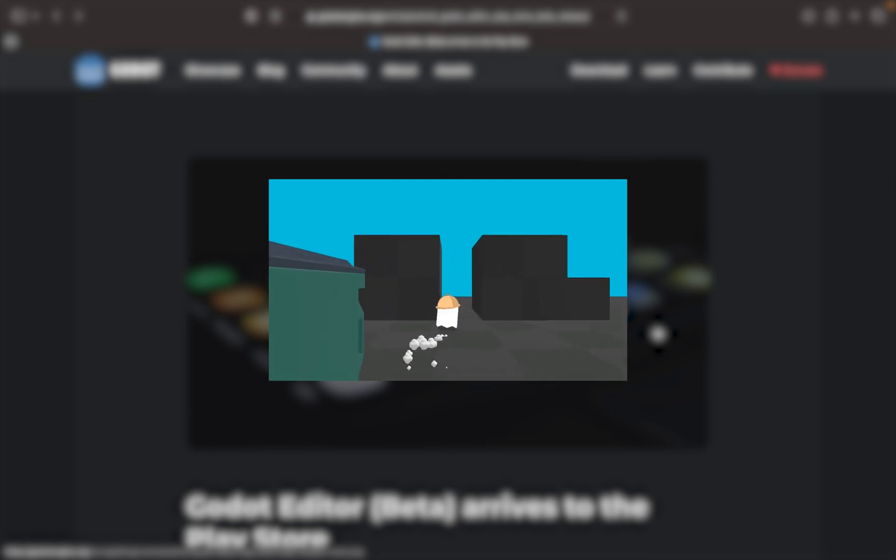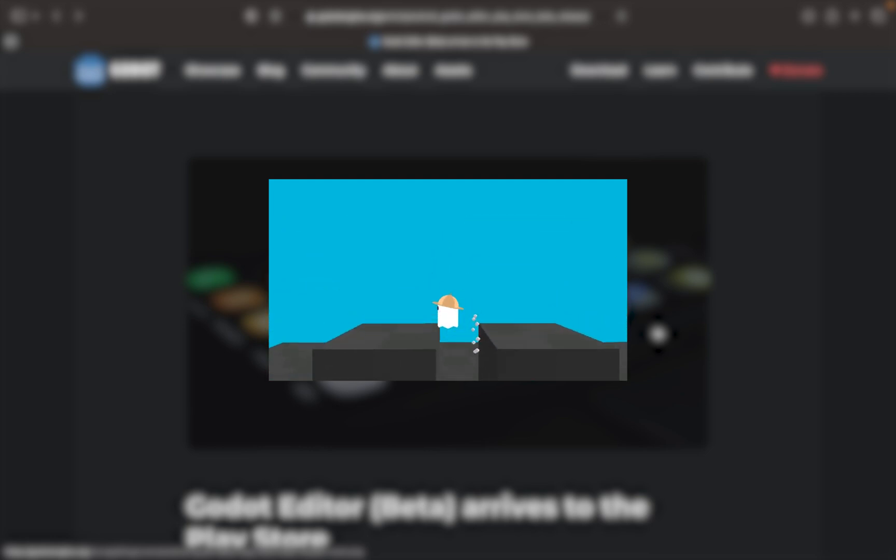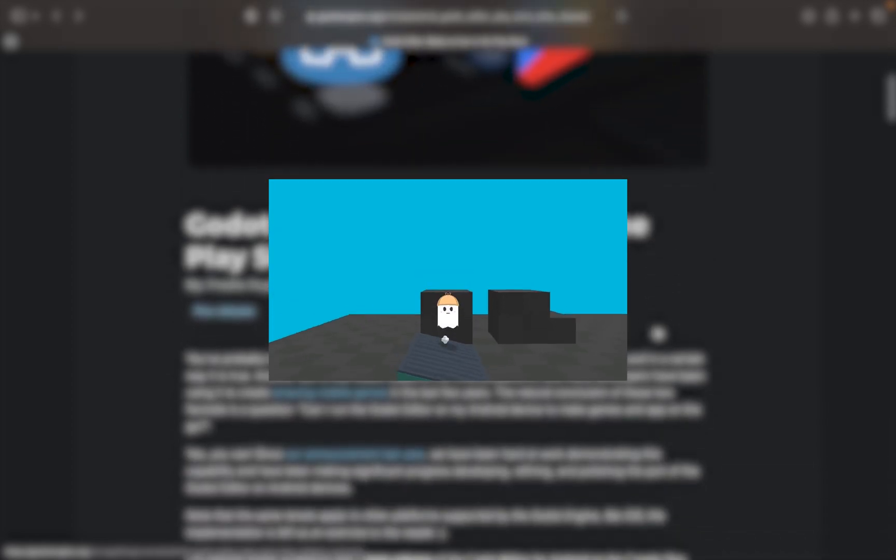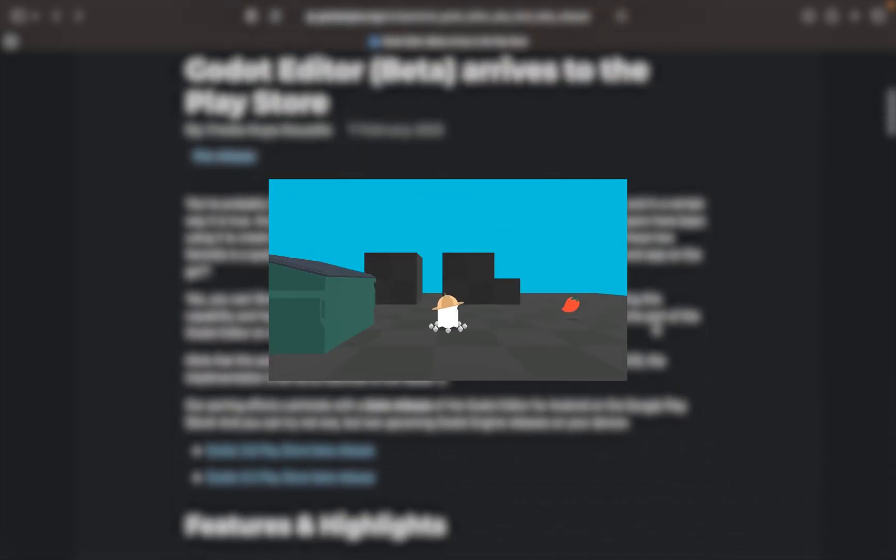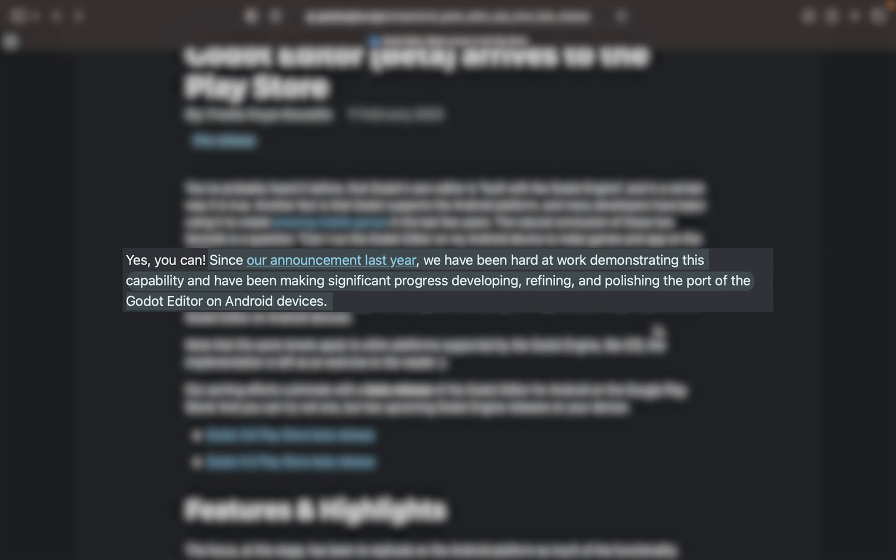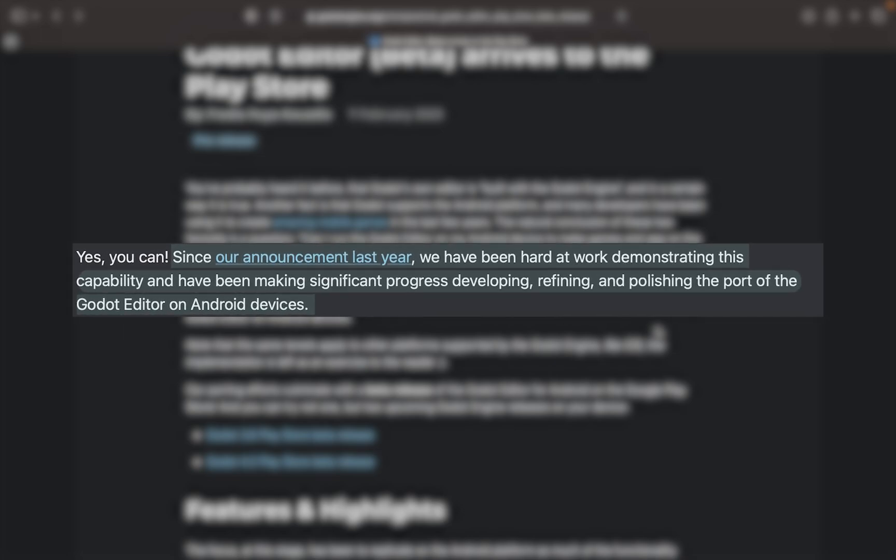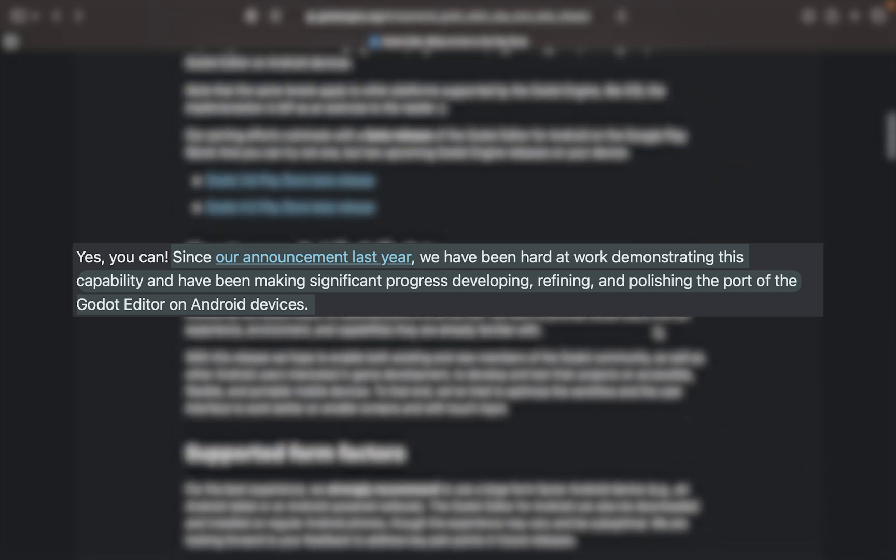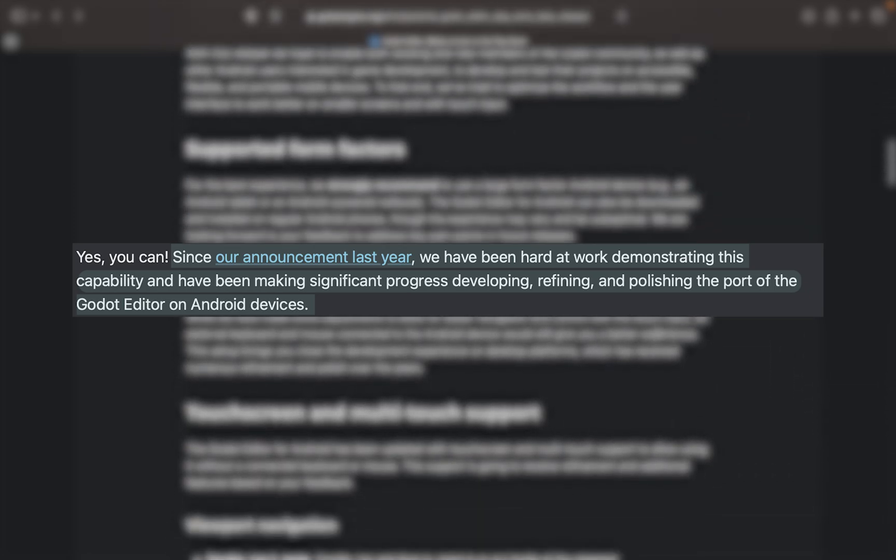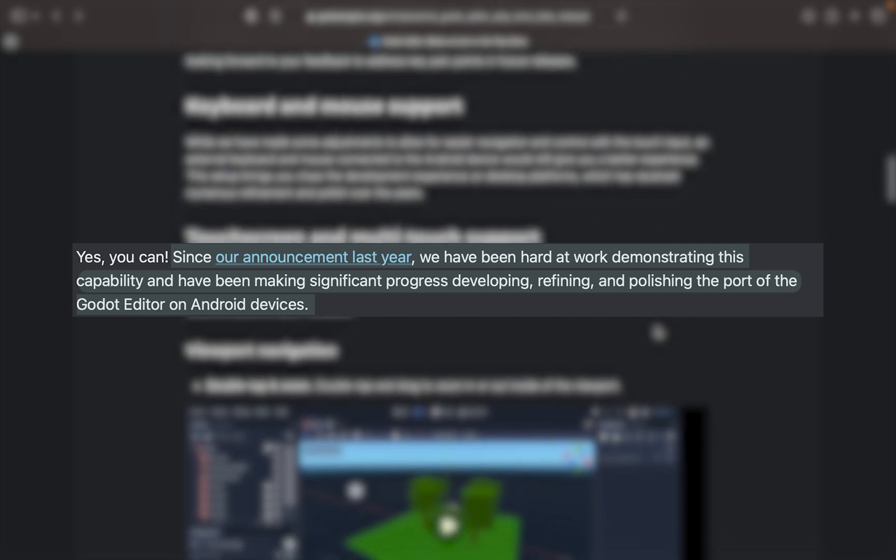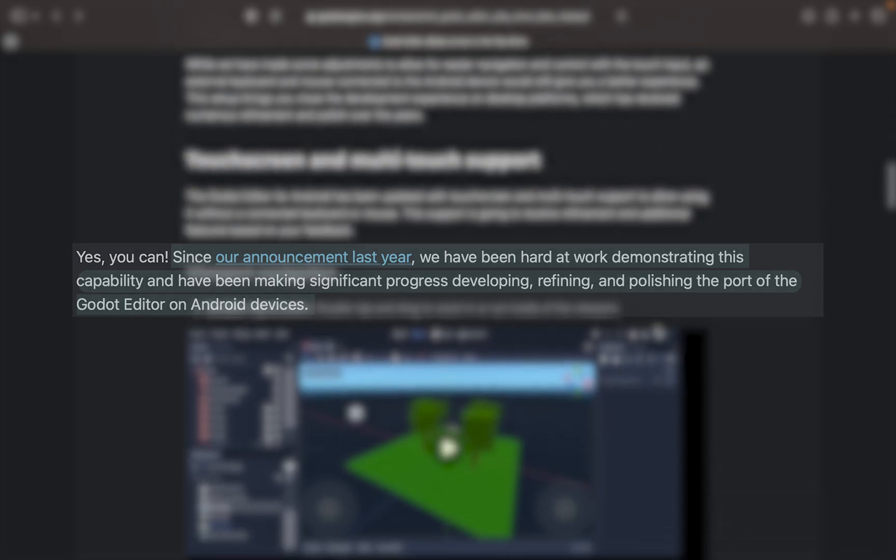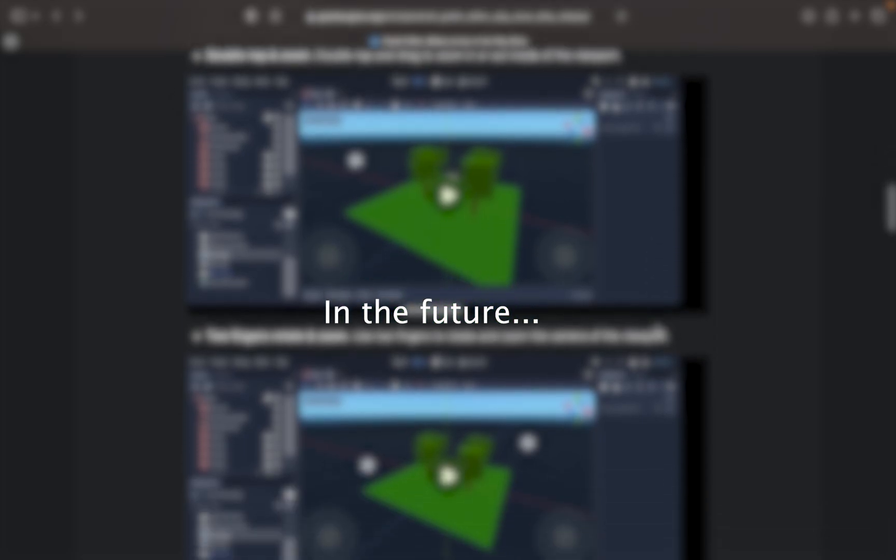Just a few days ago, literally just a few days ago, we got a press release. Since our announcement last year we have been hard at work demonstrating this capability and have been making significant progress developing, refining, and polishing the port of the Godot editor on Android devices.